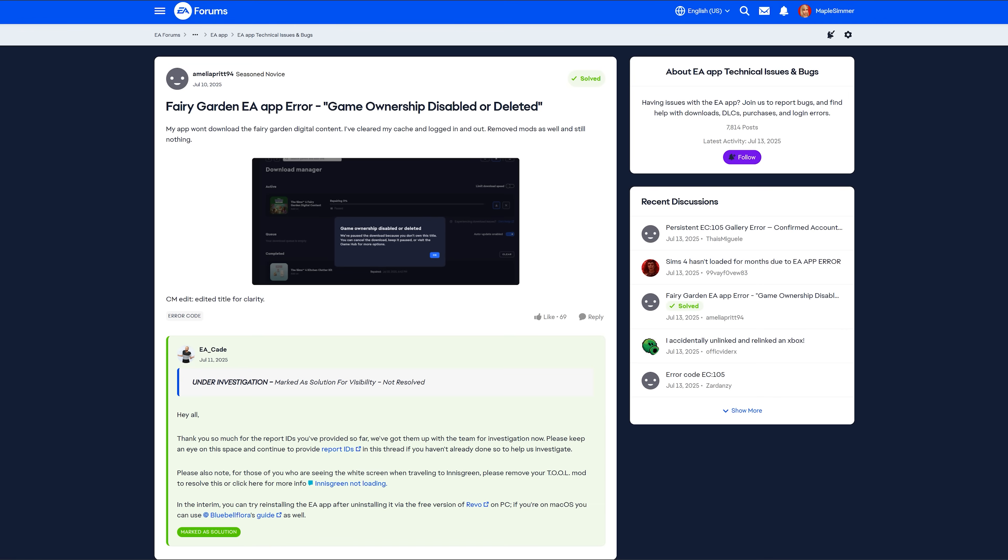People started getting this when they were either trying to download the pack or even just trying to repair their game. So here is the original message. This person removed their mods as well, but some people haven't even ever had mods in their game, so it's not mod related. And EA Cade had responded on the 11th that it's under investigation. And while it's marked as solved, it's just for visibility. It's not actually resolved.